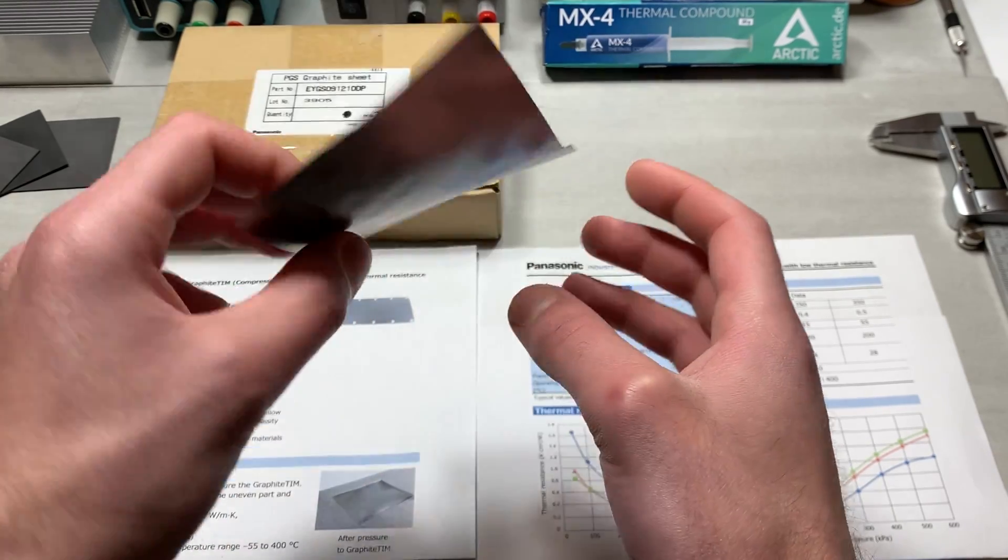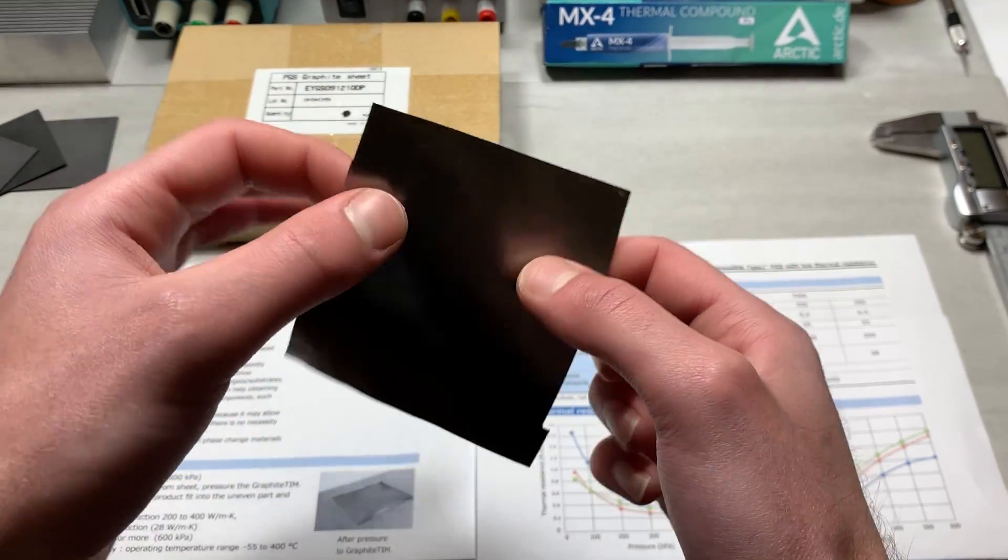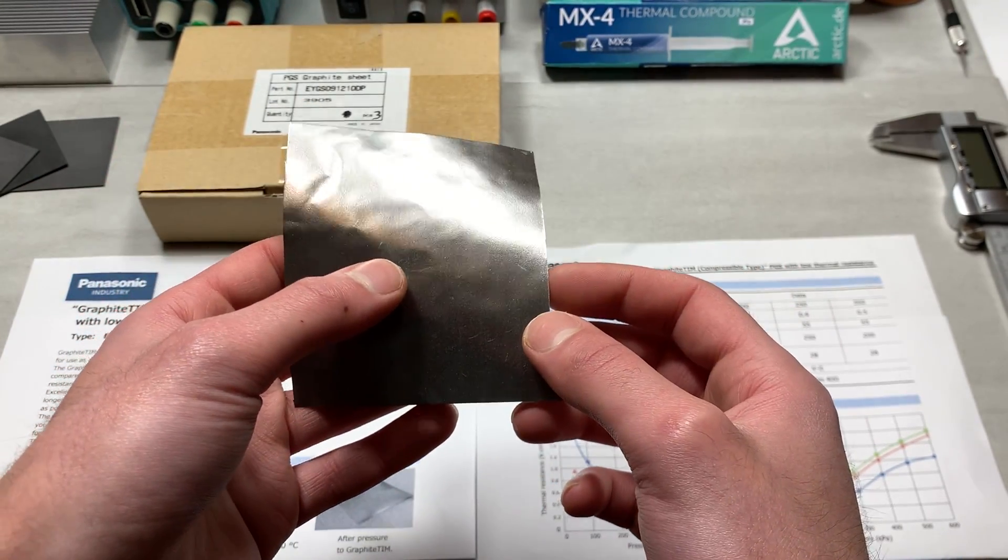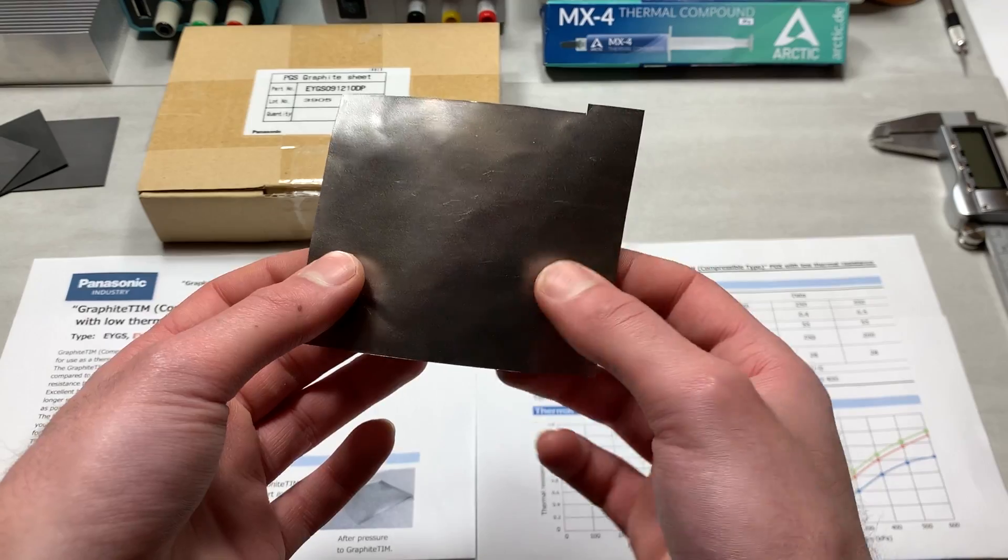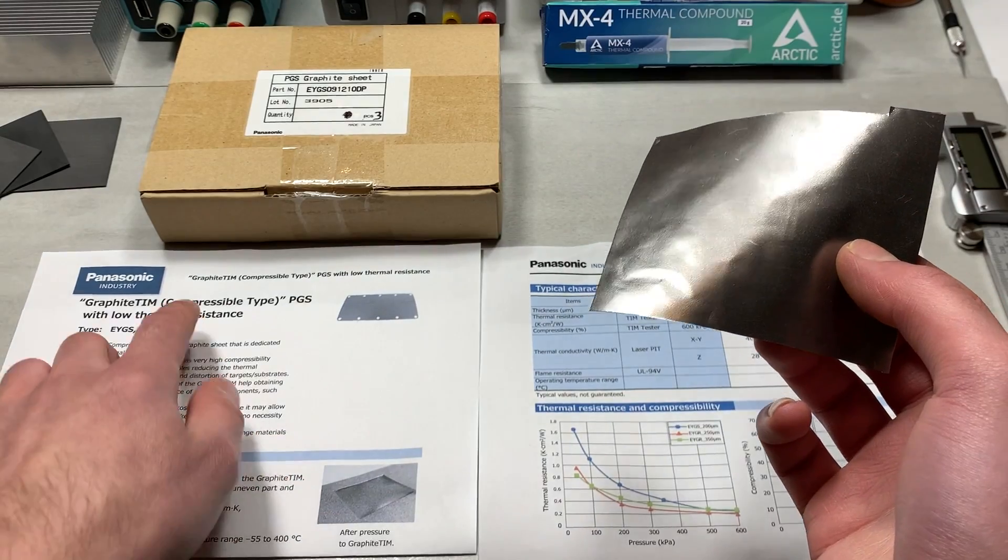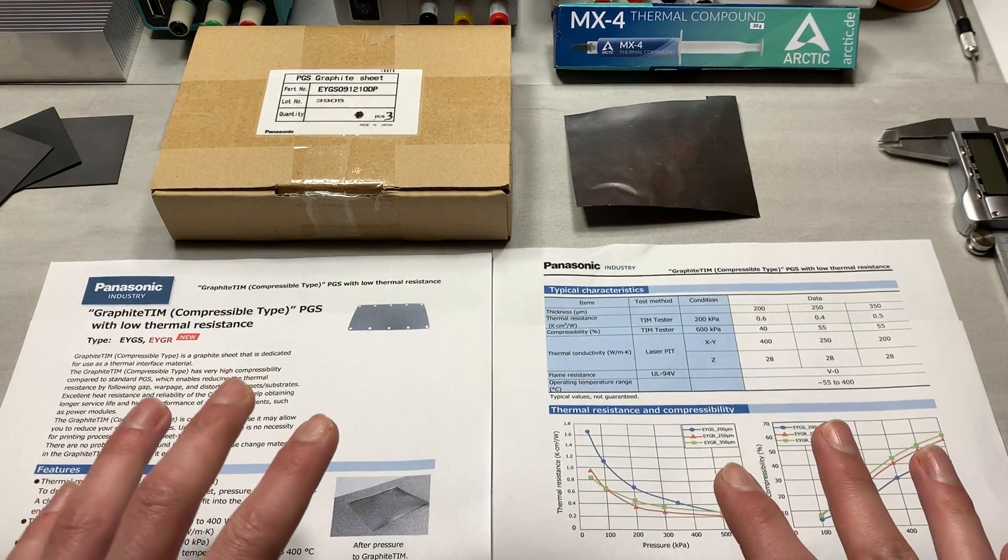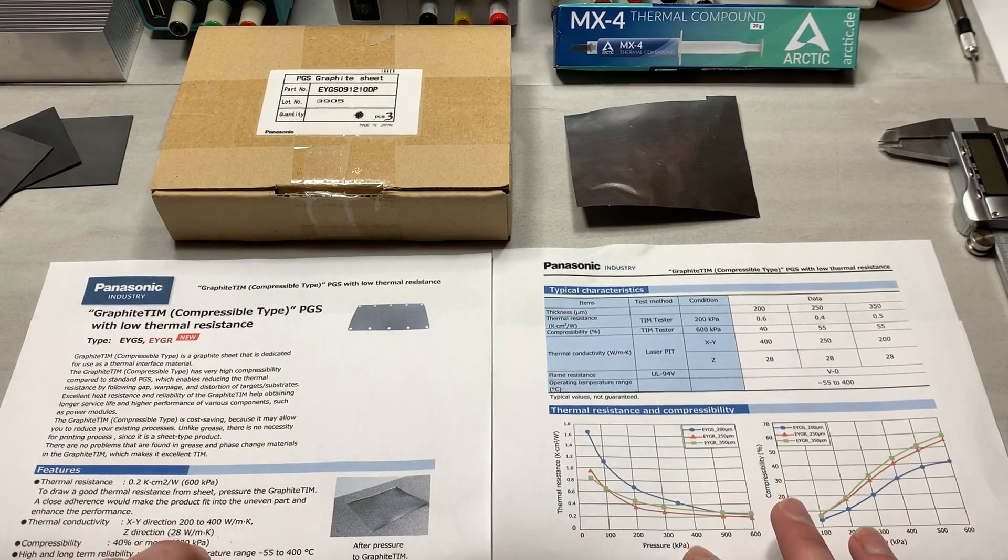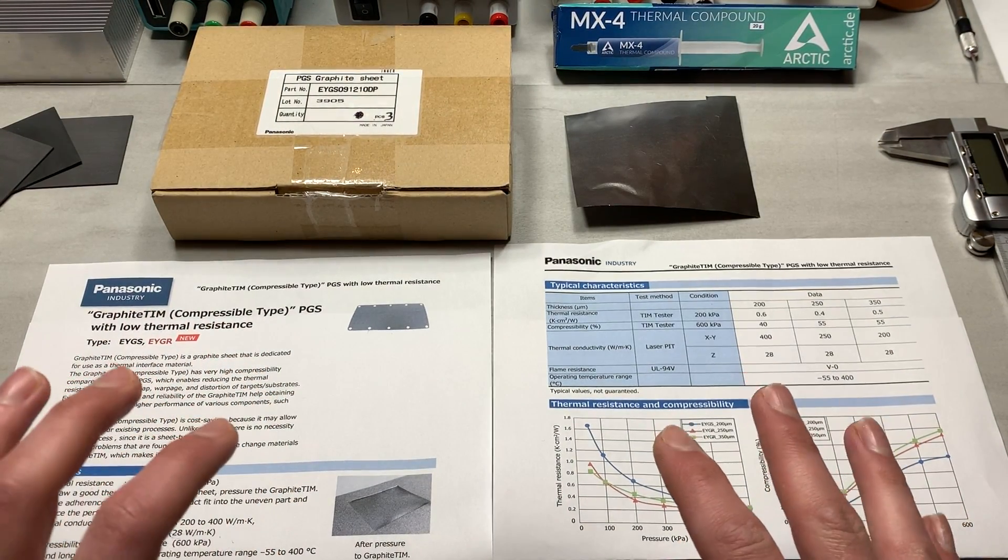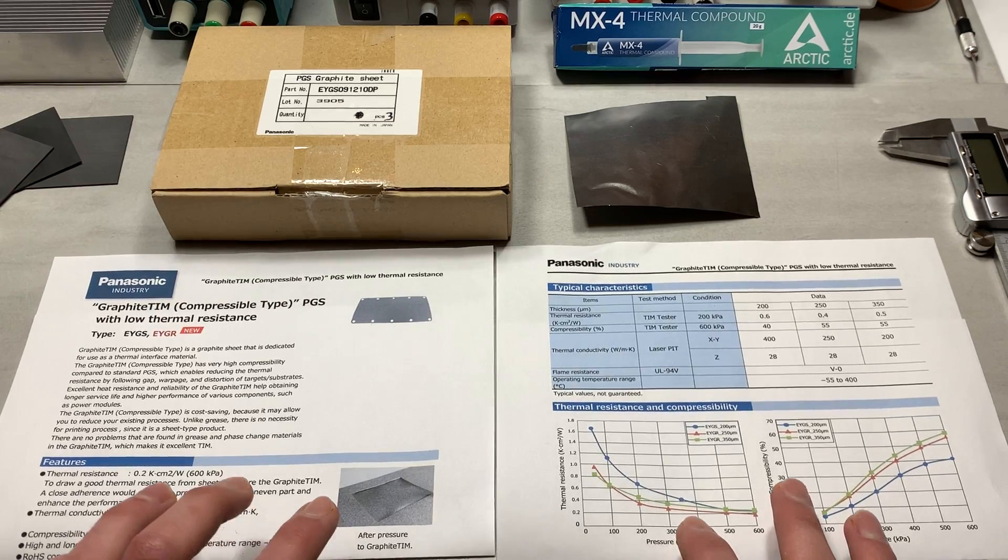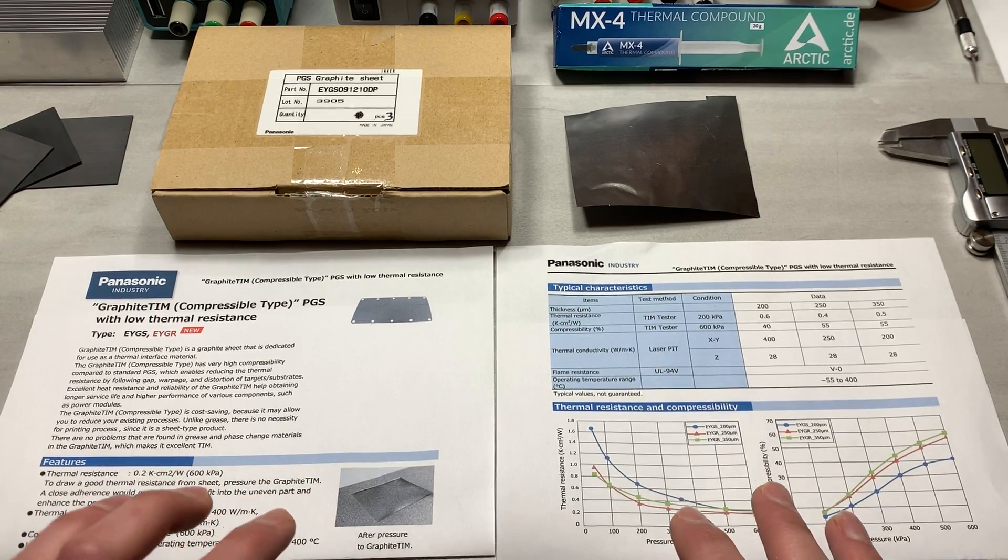And more specifically, the kind that I'm holding right now is called a compressible thermal interface material manufactured by Panasonic. And it features some properties that are so amazing that I actually had to double check to make sure I was reading it correctly.